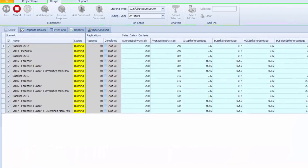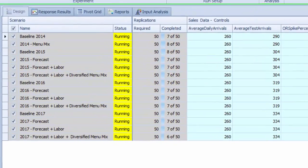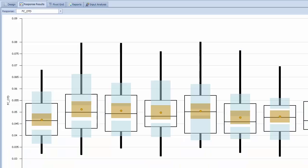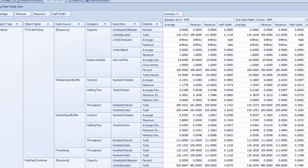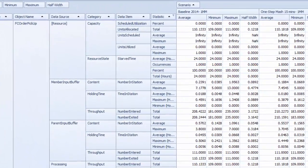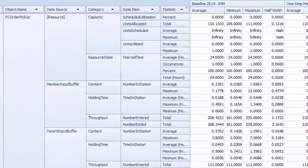This simulation model can be used for running the restaurant under various scenarios to answer questions like: How many staff members are needed for the front counter, drive-through, cooking, and food preparation? What is the best deployment of these staff members across the restaurant, and how should the deployment change throughout the day?